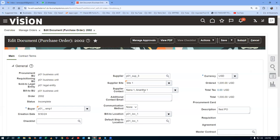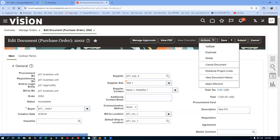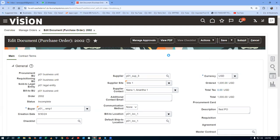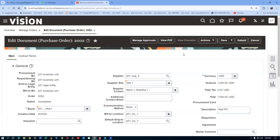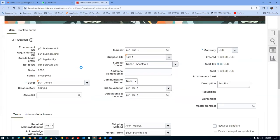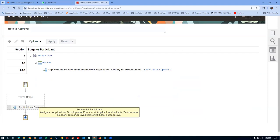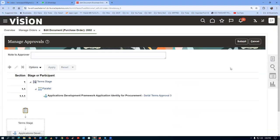PO 2002 is now ready. Go to Actions and Validate — validation should have no issues. Always validate and then submit for approval. Check Manage Approvals to confirm automatic approval is still set before submitting. It is automatic — click Submit.